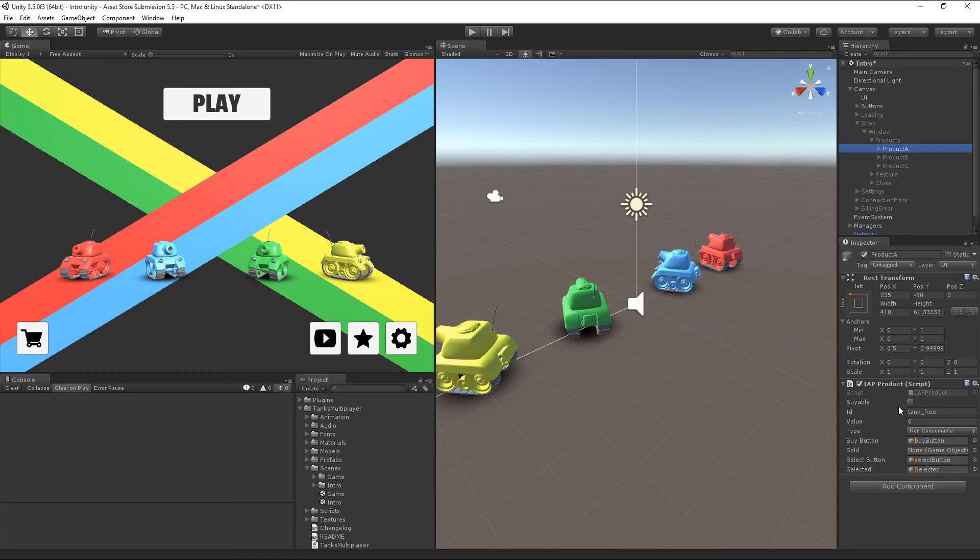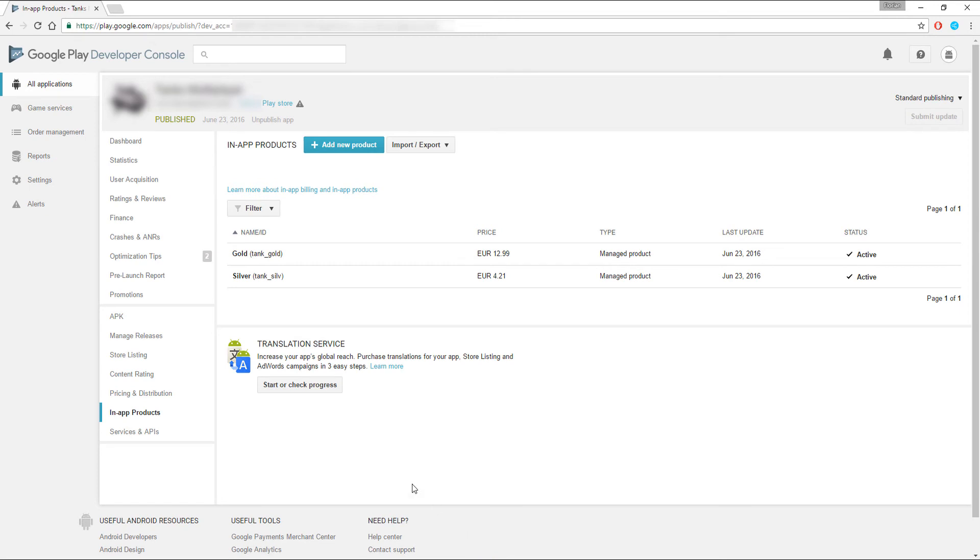In our game, the free tank should not be purchasable for real money, but the other two tanks are tagged as buyable. So when you are ready for testing on an Android device, for example, you need to create an app in the Google Play Developer Console, create in-app products with these identifiers there, and publish your app as an alpha or beta.